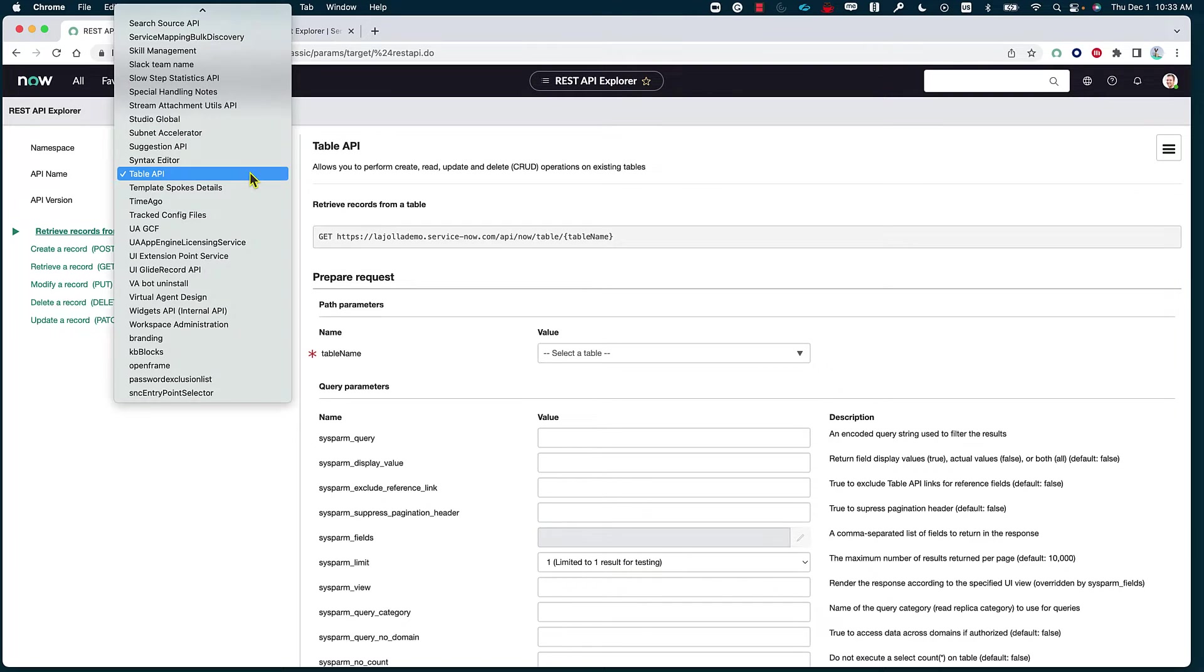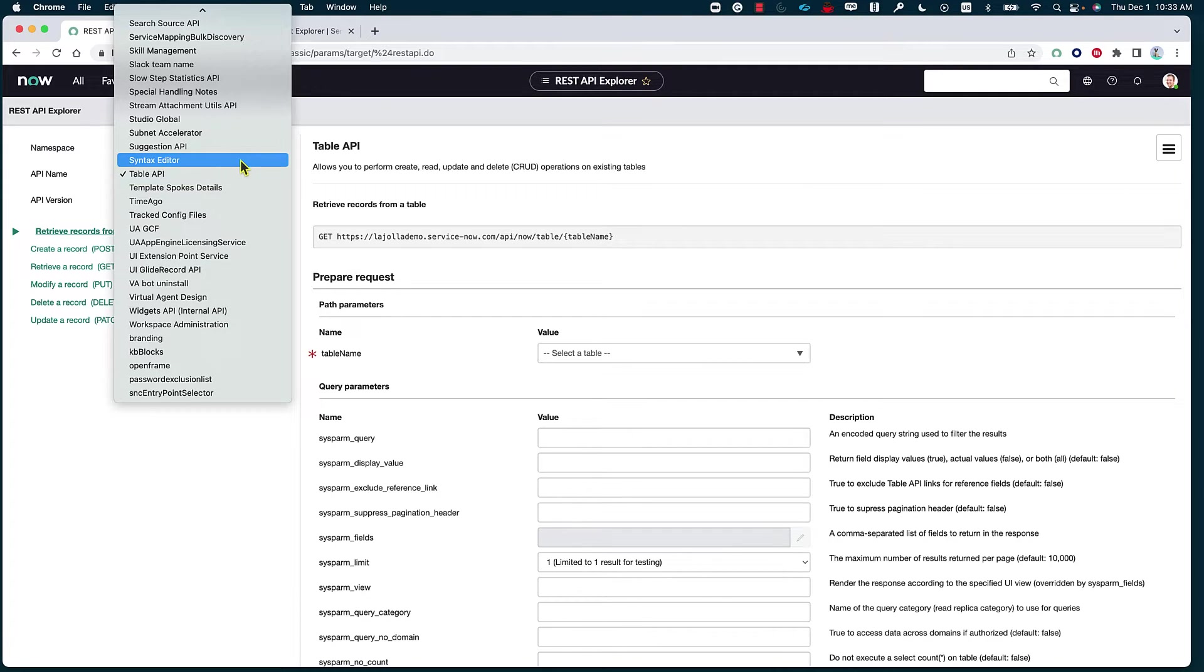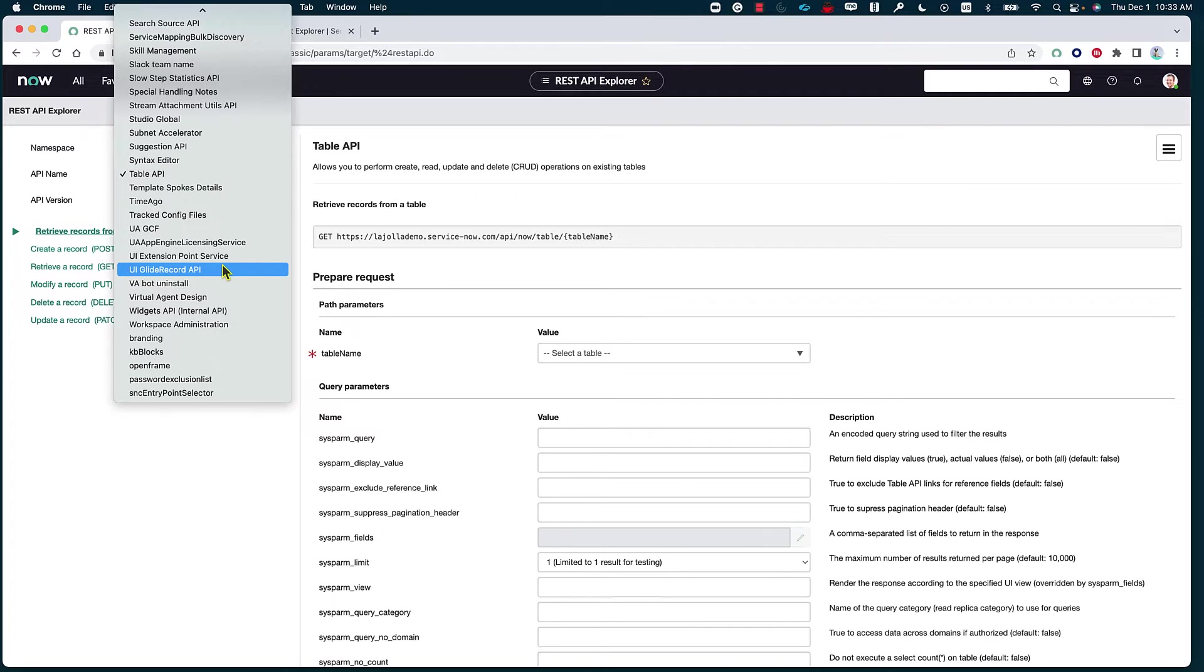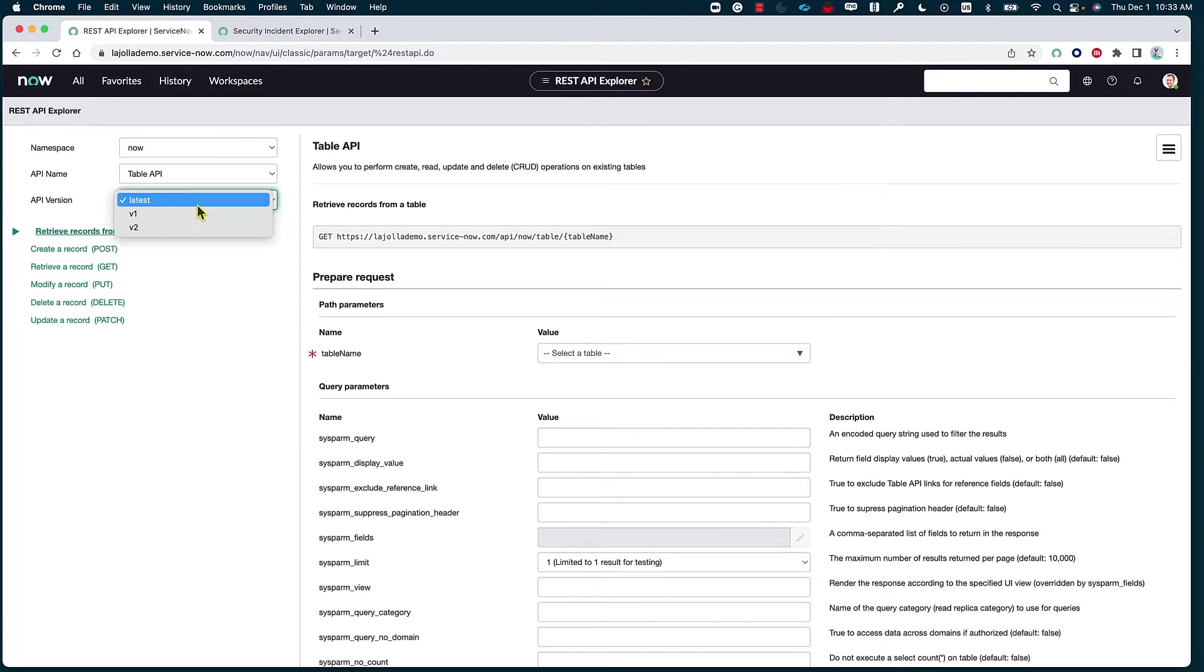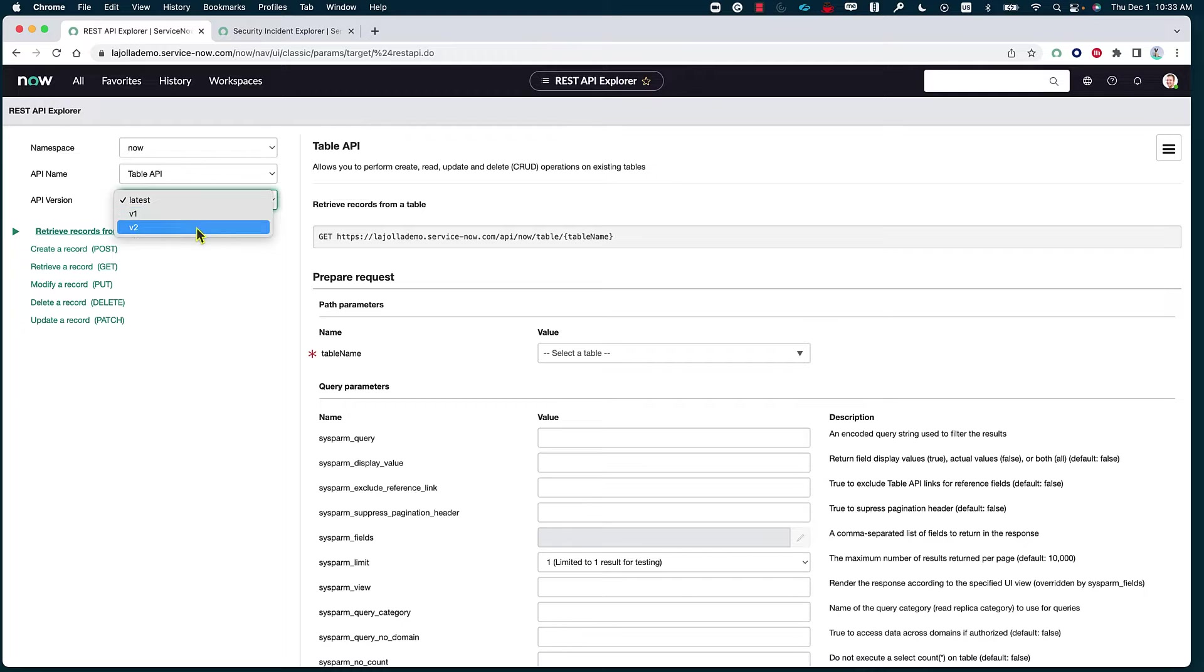Then we can specify which API name that we are looking to do, either table API, syntax editor, UI, glide record API. It really depends on which table API that you want to reference. I'm also keeping that at table API. And then we can indicate which API version we want to go with.